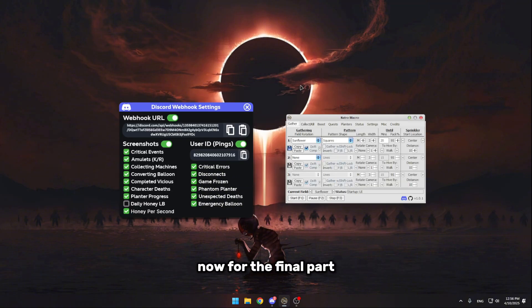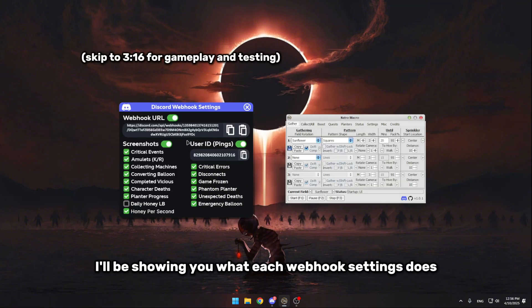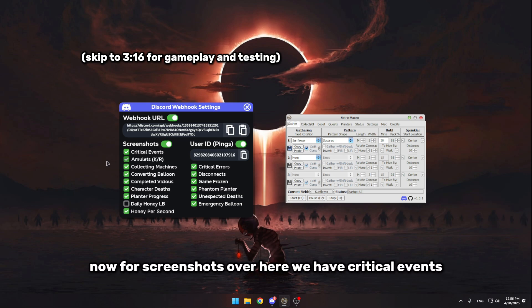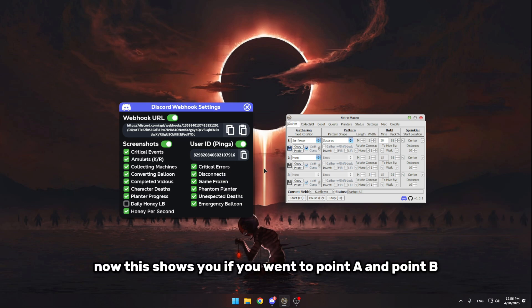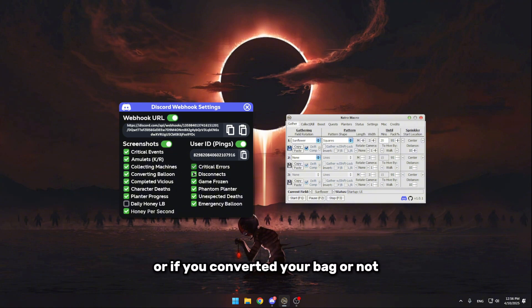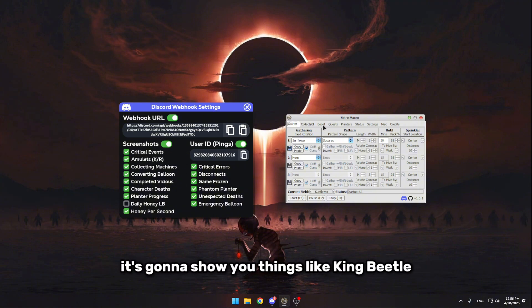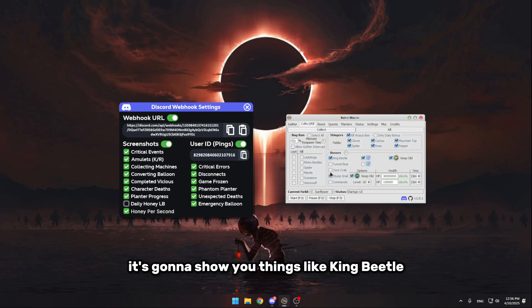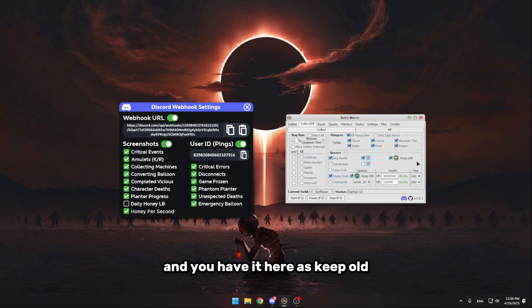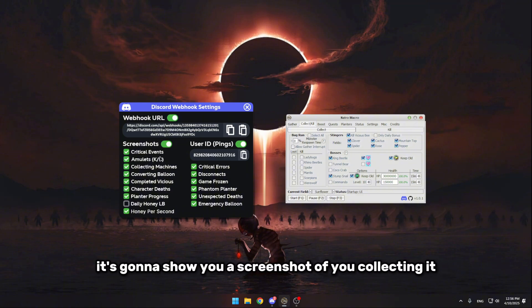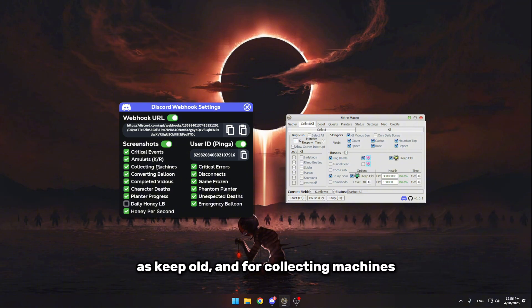Now for the final part, I'll be showing you what each webhook setting does. Now for screenshots over here, we have critical events. Now this shows you if you went to point A and point B, or if you converted your bag or not. It's very simple stuff. Now for the amulets, it's gonna show you things like king beetle or stump snail. For example, if they drop an amulet and you have it here as keep old, it's gonna show you a screenshot of you collecting it as keep old.